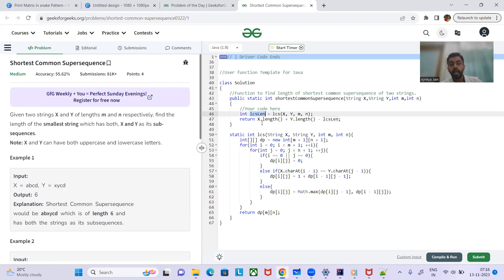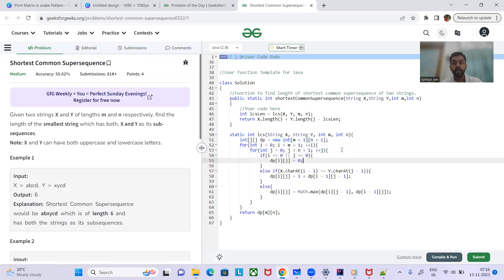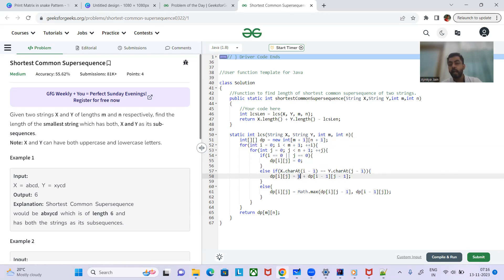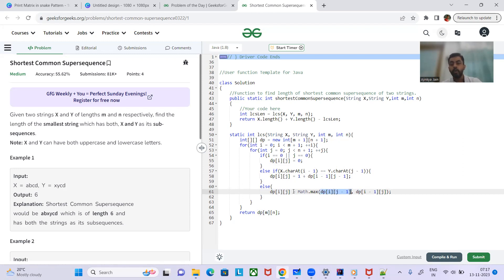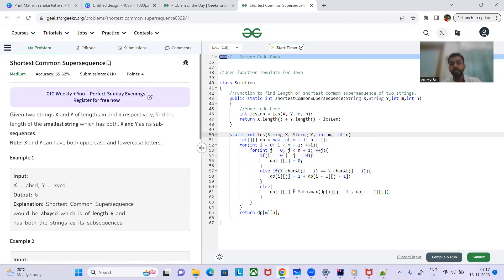For the LCS calculation, we use an O(m×n) DP approach with a 2D array of size (m+1)×(n+1). If characters x[i] and y[j] match, we increment the LCS length by 1 from dp[i-1][j-1]. If they don't match, we take the maximum of dp[i-1][j] or dp[i][j-1]. This is a standard LCS DP algorithm.